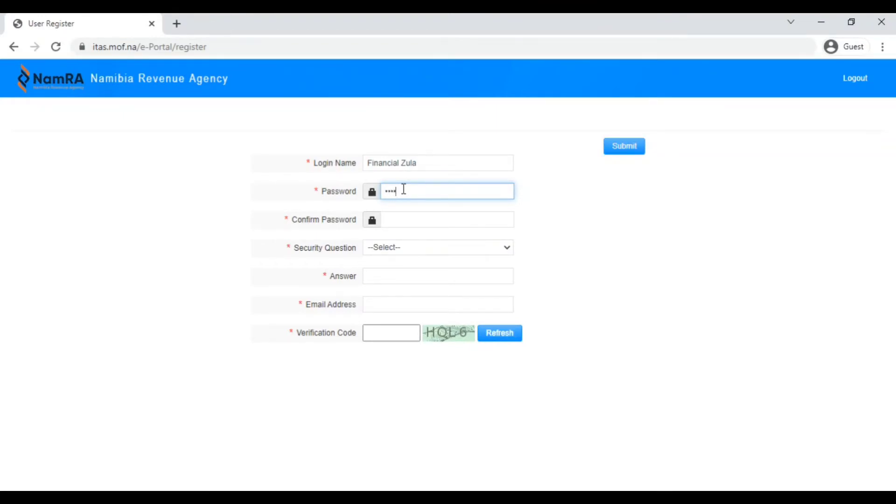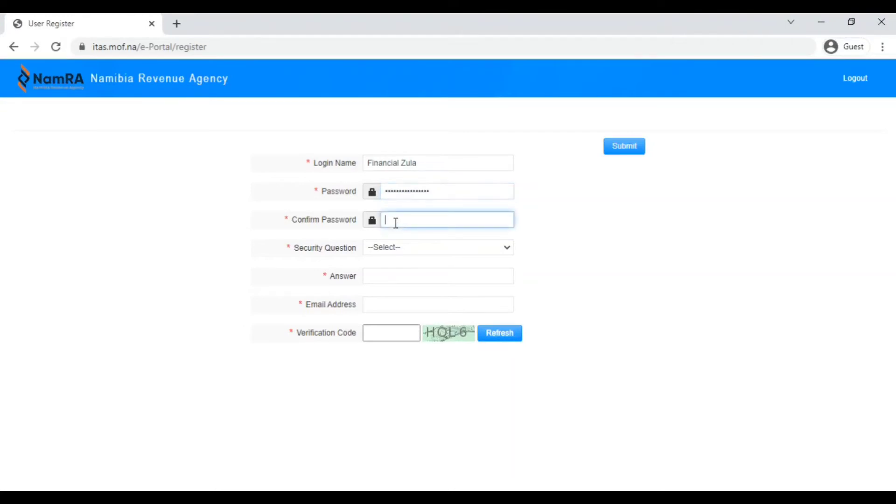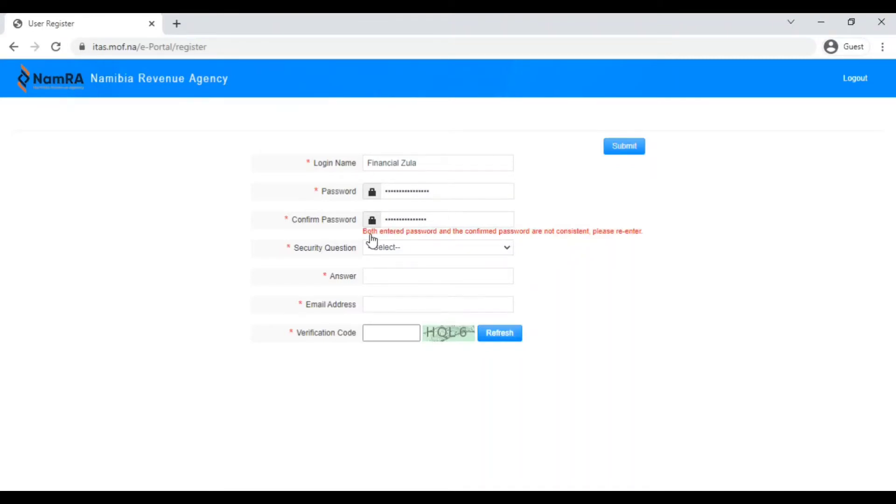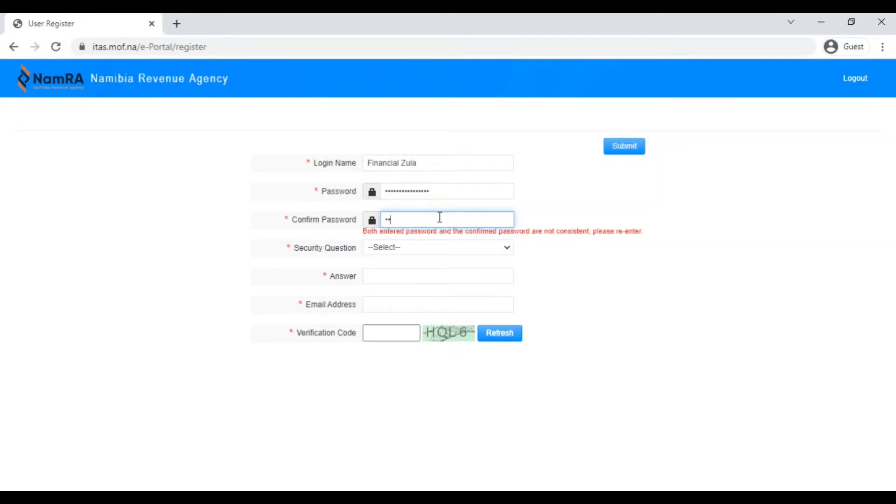The thing with this is that you cannot view your password. I've tried, I don't know how to, so you're not able to view it. When you type it you have to make sure that you are typing in the correct password. If you were to type in a password that doesn't match with the password above, it will give you this alert that says both entered passwords and the confirmed password are not consistent, please re-enter. That means you need to enter the correct password otherwise it won't go through.